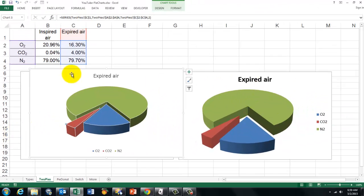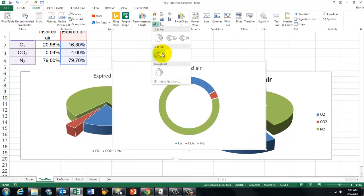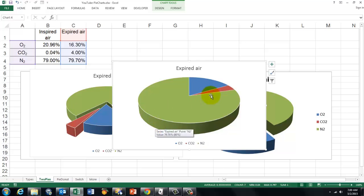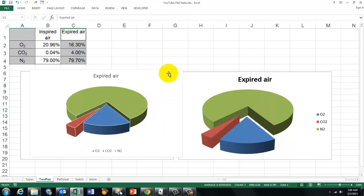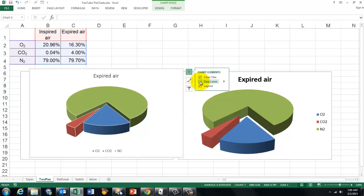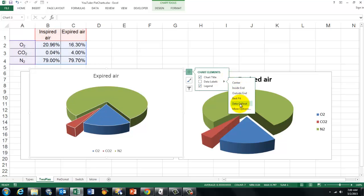Another way to select a specific series from the beginning: select one column, hold the Control key and select the other. That will automatically insert a pie chart for that section, and then you can rotate it as needed. You may also want labels — go to Data Labels and choose Data Call-outs.